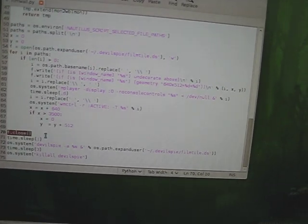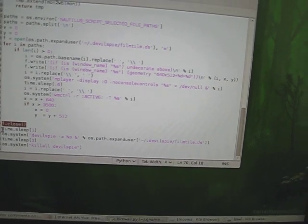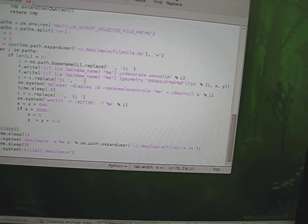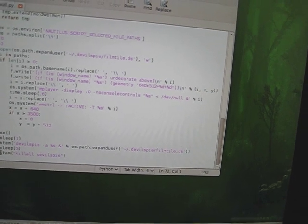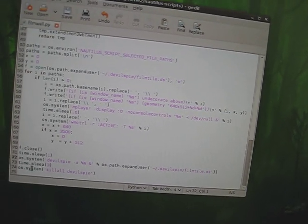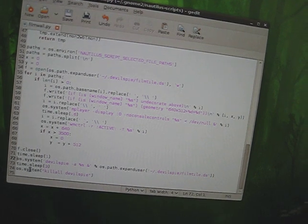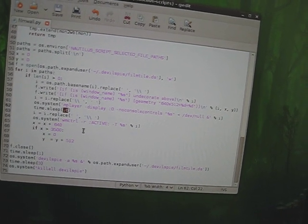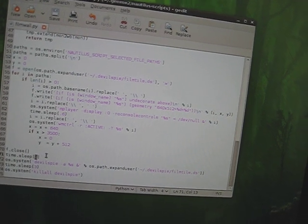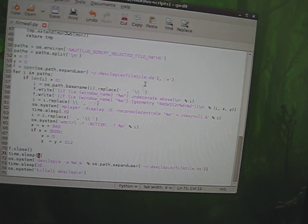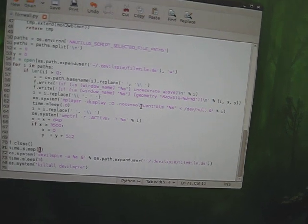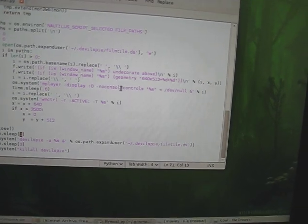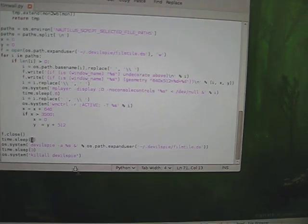At the end, I just close it up. I sleep for a second to give everything time to settle down. There's some unfortunate race conditions and things that happen here where if I don't put in 0.6 seconds here between opening each one and one second after closing this file up that I'm writing the Devil's Pie file, then it doesn't work right and I'll get some of them that won't move to the right place or none of them will move. They'll all stay centered on the middle screen.